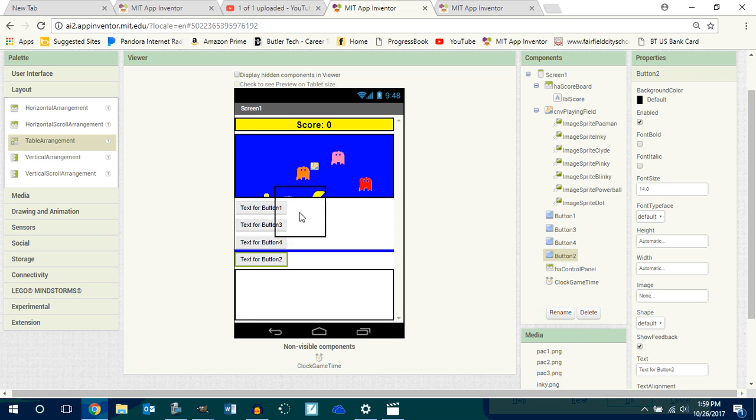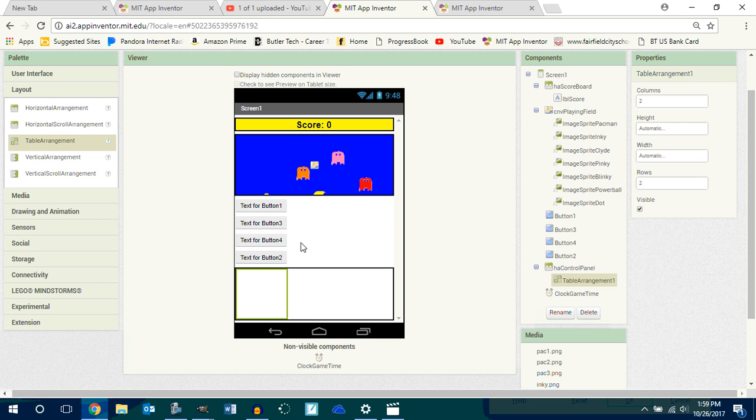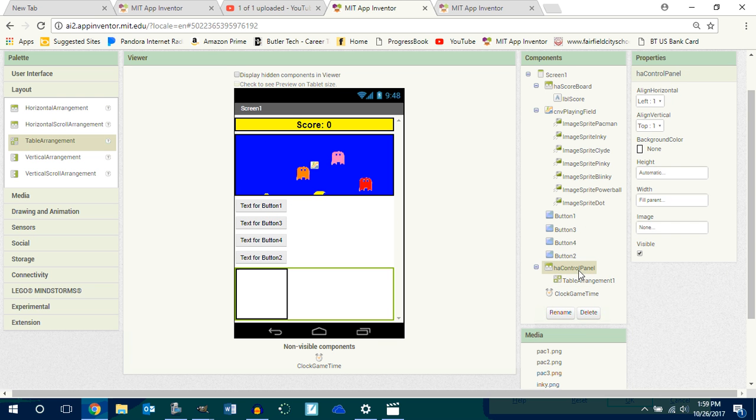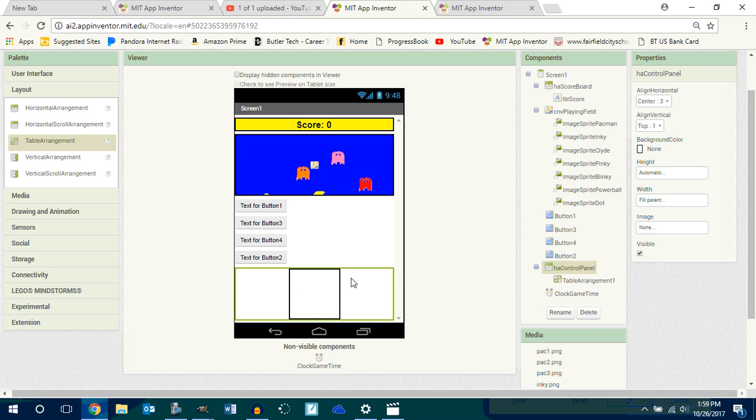Now you can go to your horizontal arrangement control panel and center it. And this guy will be in the center. I want my control panel to be in the center so it looks good and it's in the right place. And now a left-handed person or a right-handed person can play the game and it's fair for both.